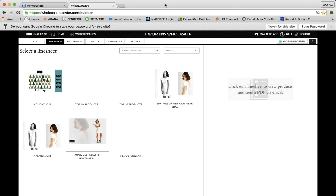The number one thing you can do to streamline your market appointment is to prepare properly. And how do you prepare in New Order? The number one thing within your preparation routine is making sure that you are accurately creating line sheets.